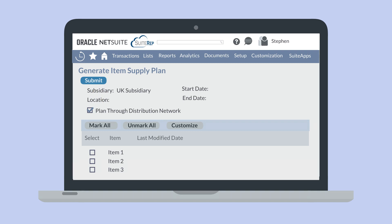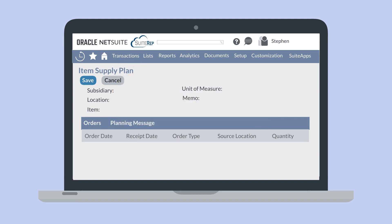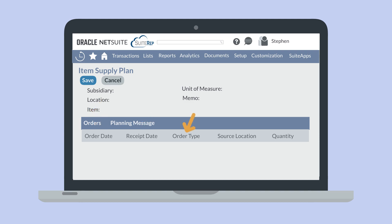In addition to generating supply plans in bulk, you could create supply plans for individual items manually. To do that, navigate to Transactions, Demand Planning, Item Supply Plans, New. This will open a page where you can manually enter the information you need for the supply plan, including the subsidiary and location for the item, the item itself, and the item's unit of measure. Under the Order sub-tab, you would also enter the order date and receipt date, the order type, and the quantity that you would like to order for the item. Then, save the supply plan.